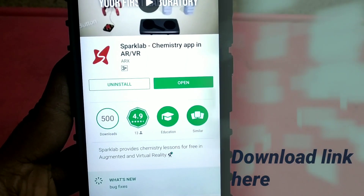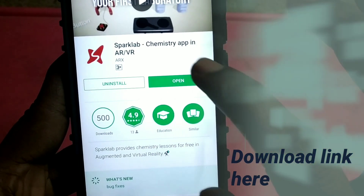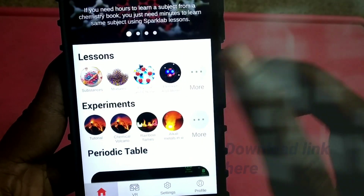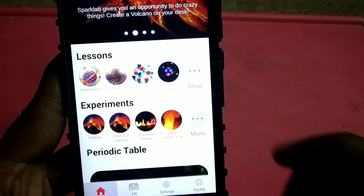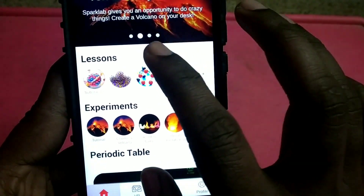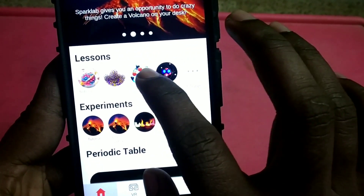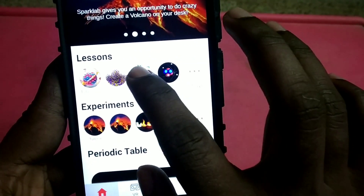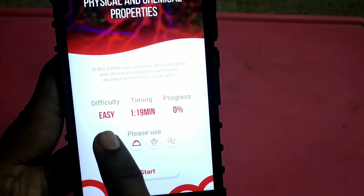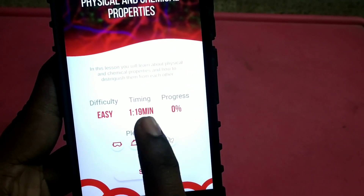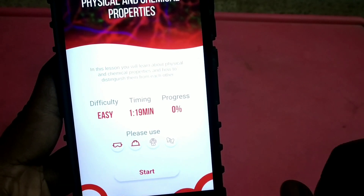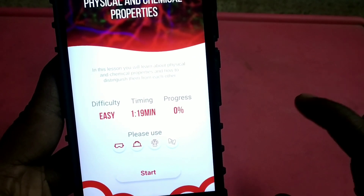We will see the video in the application. If you open the application, you will see the interface. You can be given various options. For example, you can select the name, you can select the difficulty, and you can set the timing. The timing is 1 minute and 90 seconds.